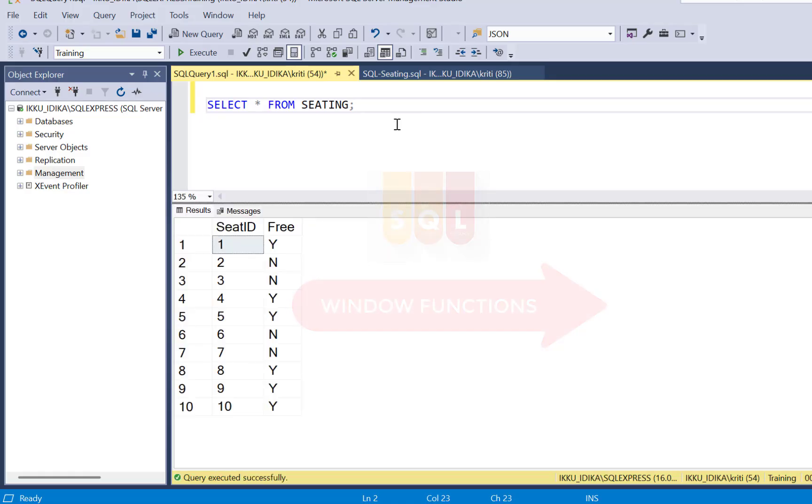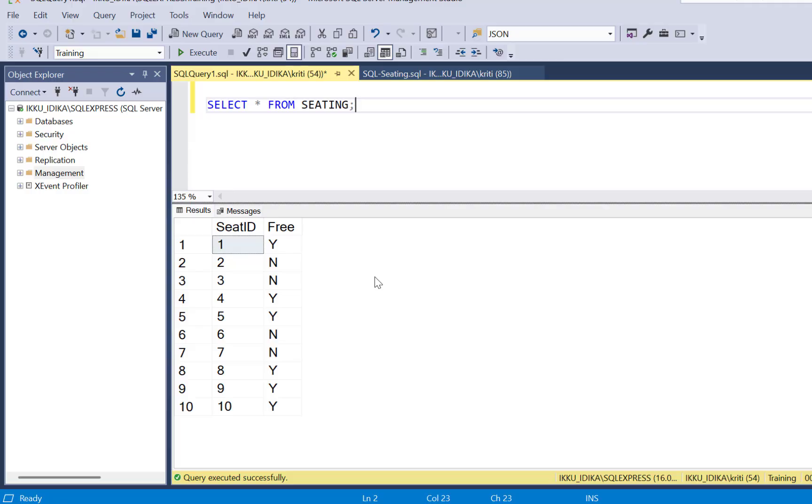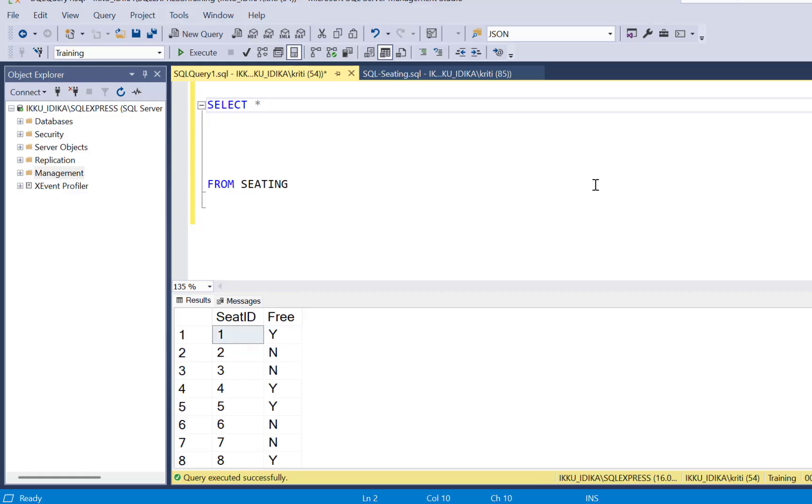So here is our example table called seating. You have a seat ID, and you have another column called free, which has a value of Y if the seat is empty, and a value of N if the seat is not empty. In our example, the seat ID also tells us the sequence of the seats.